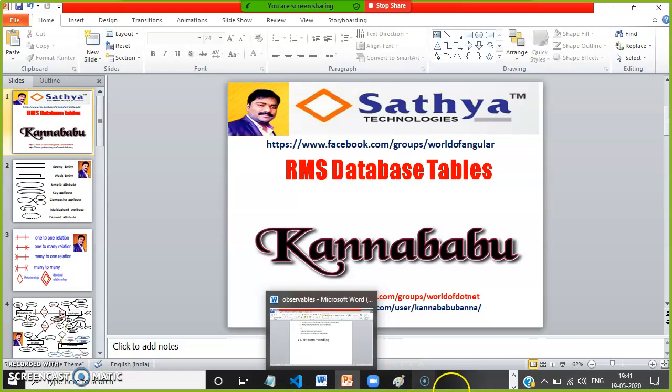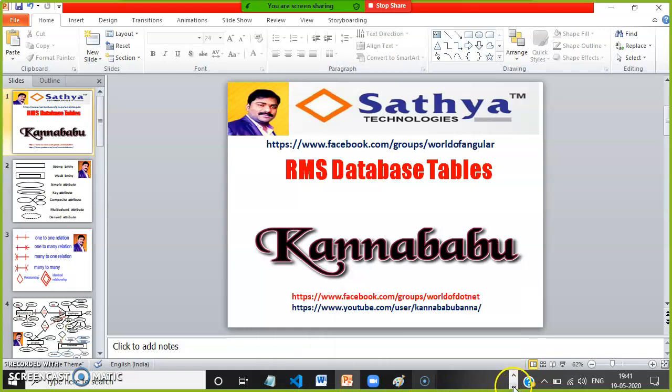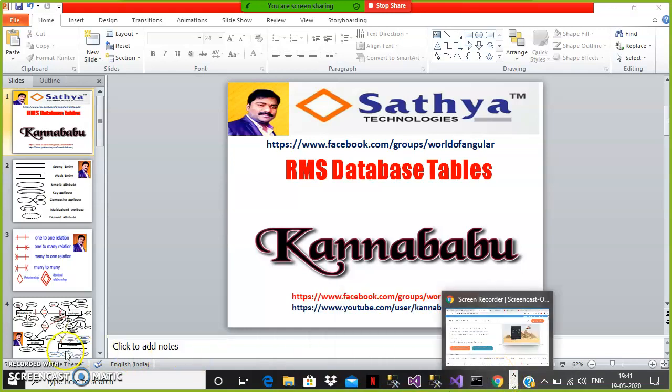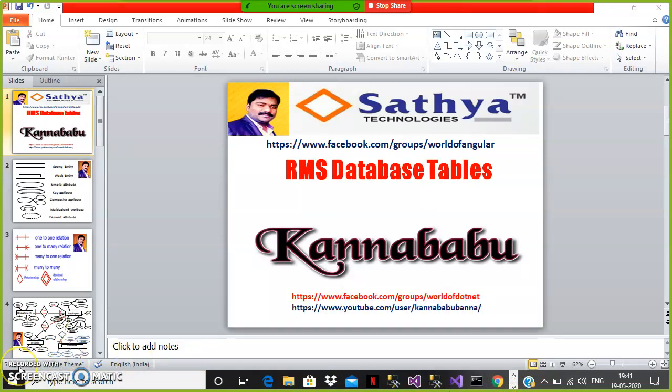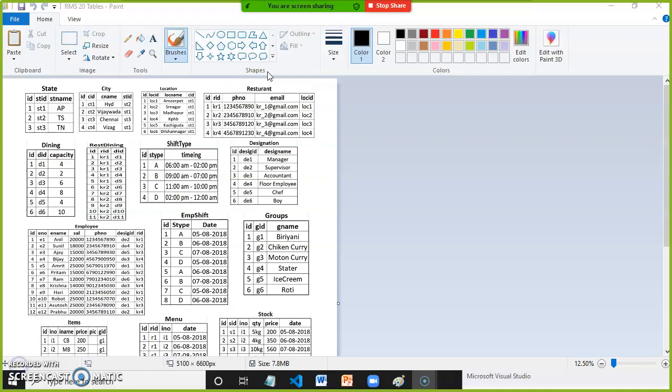We'll explain how to create the tables and everything will be discussed in the next video. I already explained in the second video how to convert the ER diagram into physical database tables.